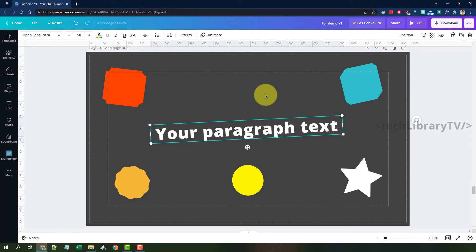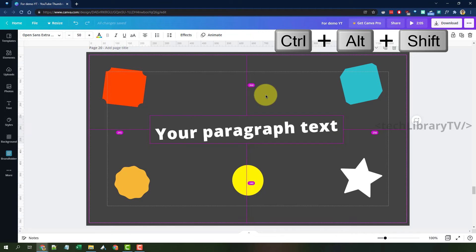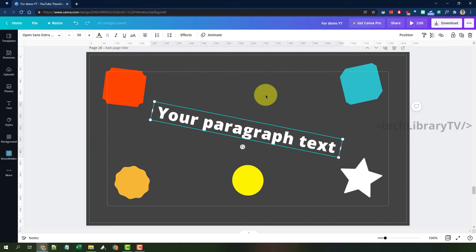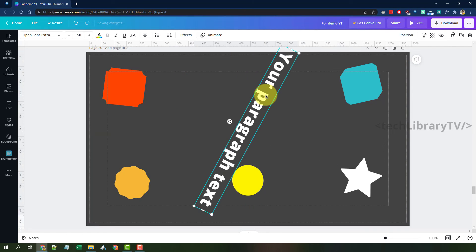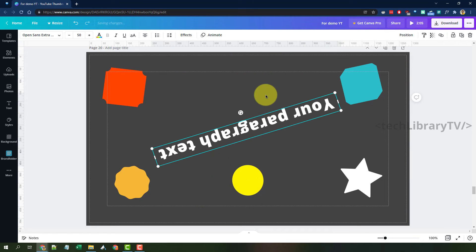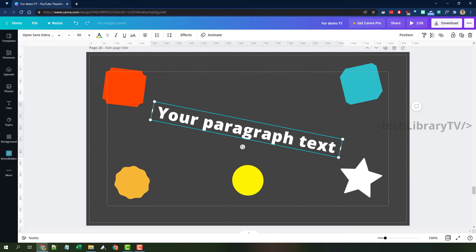If you want to rotate a text element by 10 degrees, again only clockwise, use Control + Alt + Shift + left angle bracket only, one press at a time — 10 degrees per press.